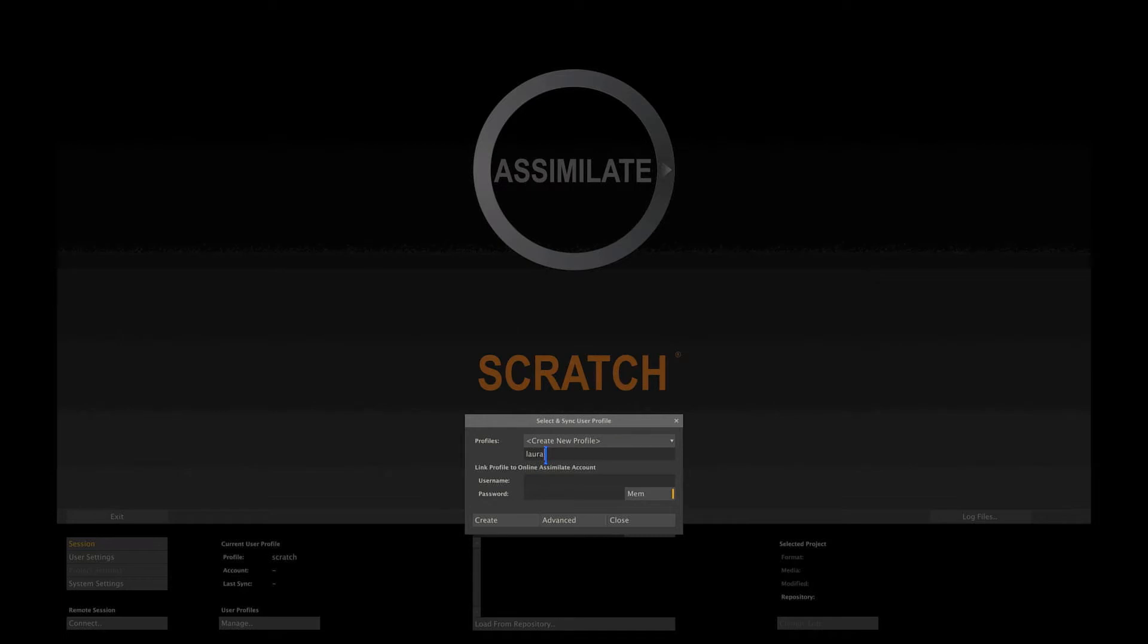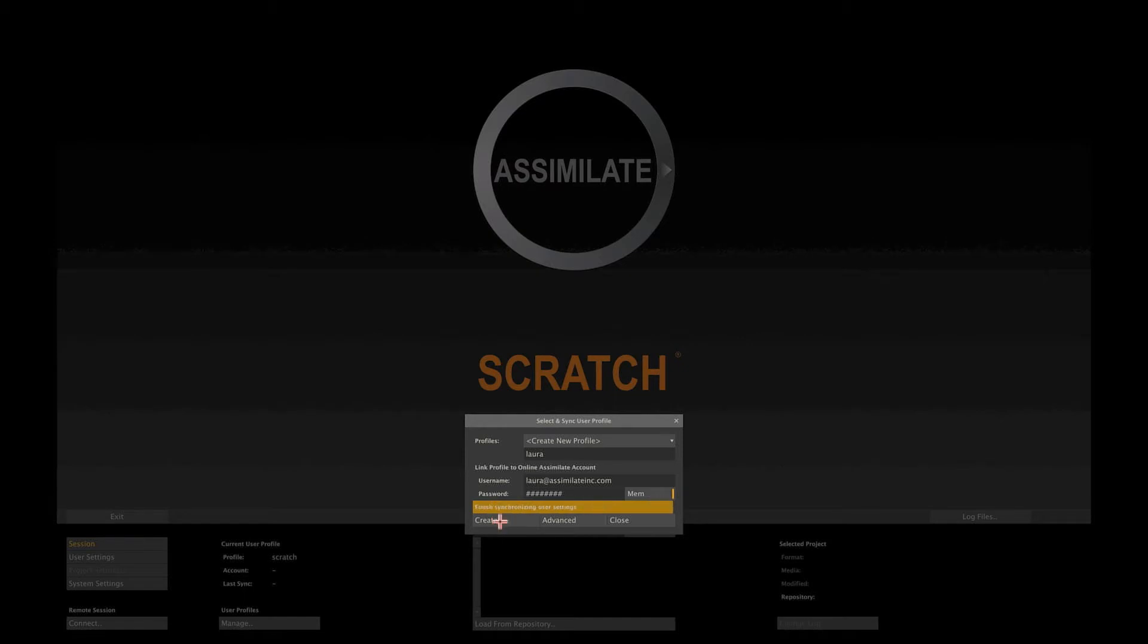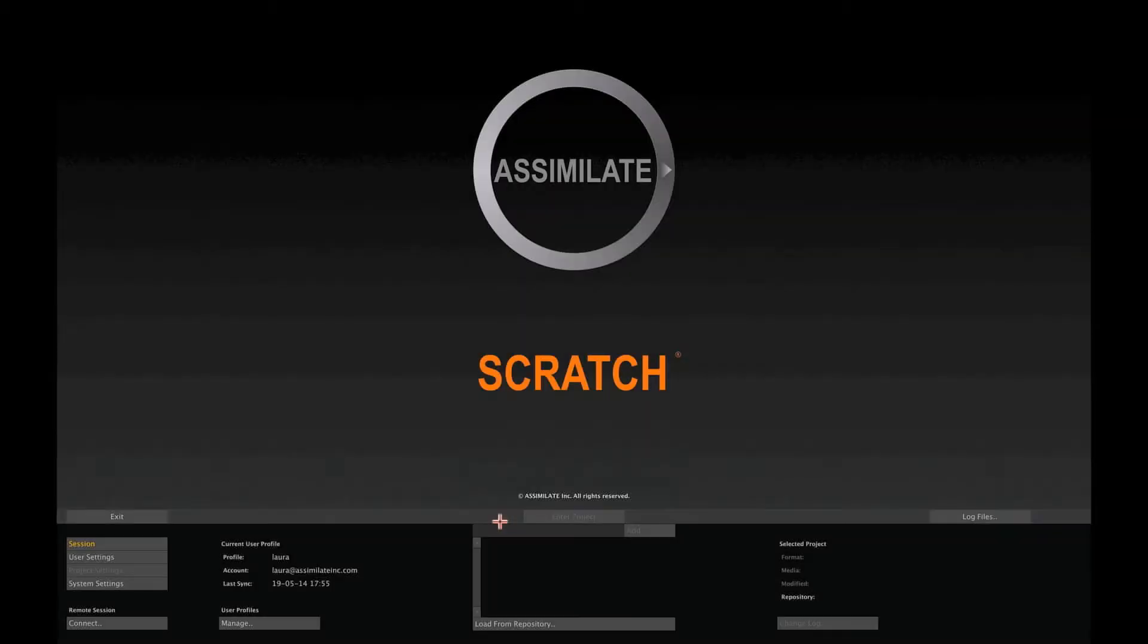Here you can also link the local user profile with your Assimilate account. If you do, you synchronize all your Scratch personal settings and Scratch gallery items with your online account, so that they are available from any Scratch system that you work with.